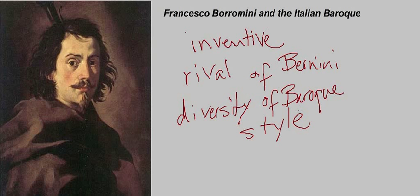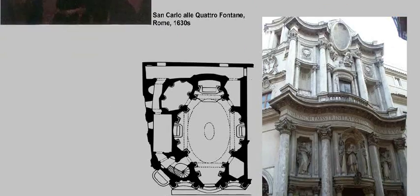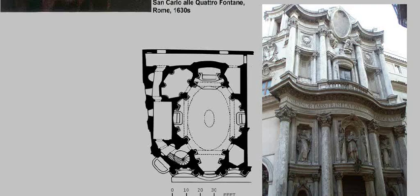If you consider the architecture of Borromini versus the architecture of Bernini, you really get a sense of that. This is San Carlo alle Quattro Fontane, which is in Rome and dates to the 1630s. The name translated into English simply means St. Charles at the Four Fountains, named because it was built at a place where there happened to be four fountains. This is one of his earlier buildings and a very good example of his style and how he took some trends of Baroque architecture and adapted them to suit his more innovative tastes.